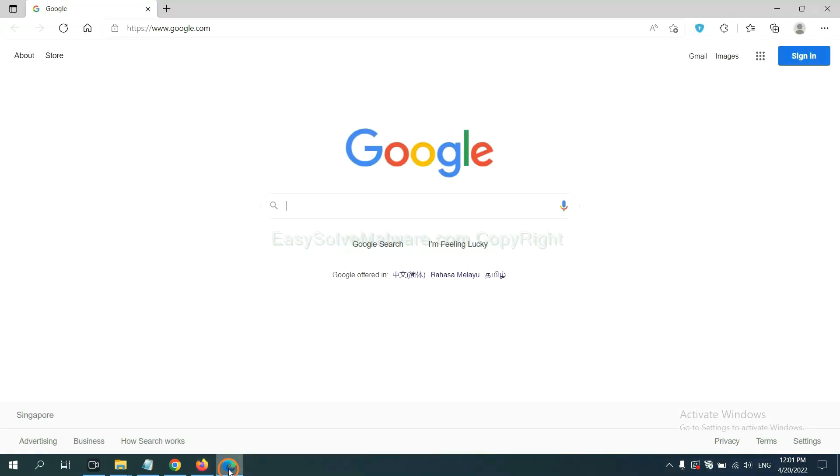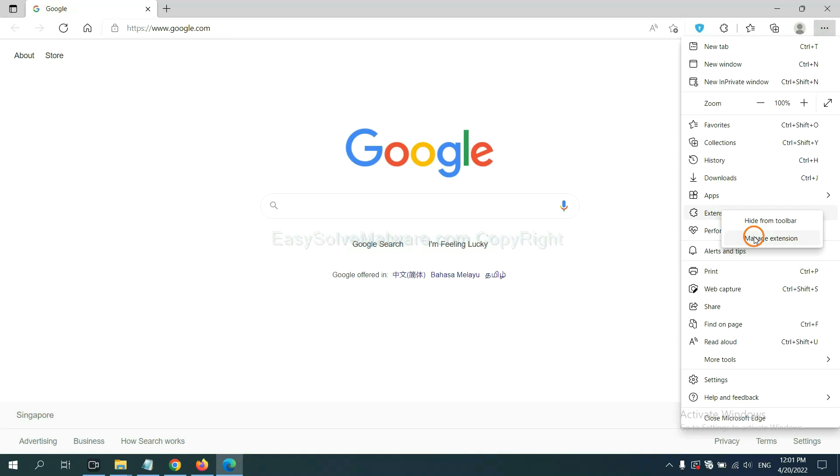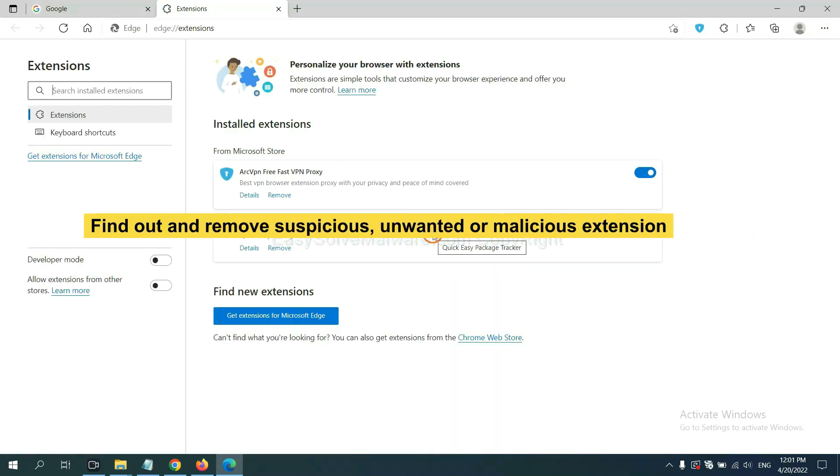On Microsoft Edge browser, click menu button, right click on extension, and click manage extension. Now delete all the suspicious or unwanted extensions. Click remove.